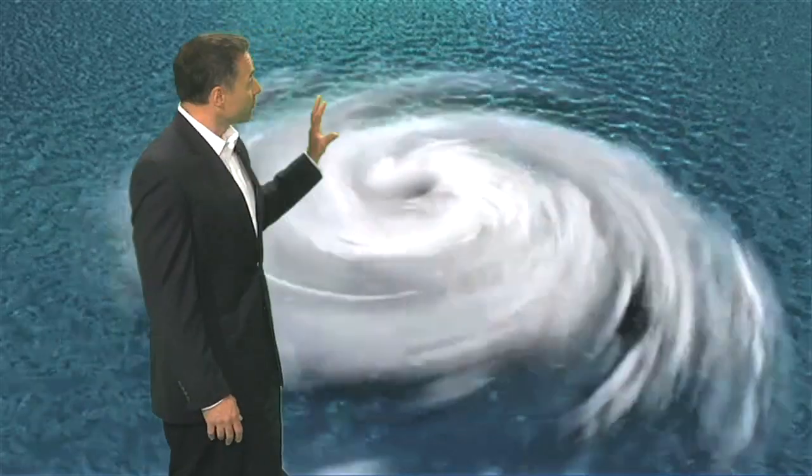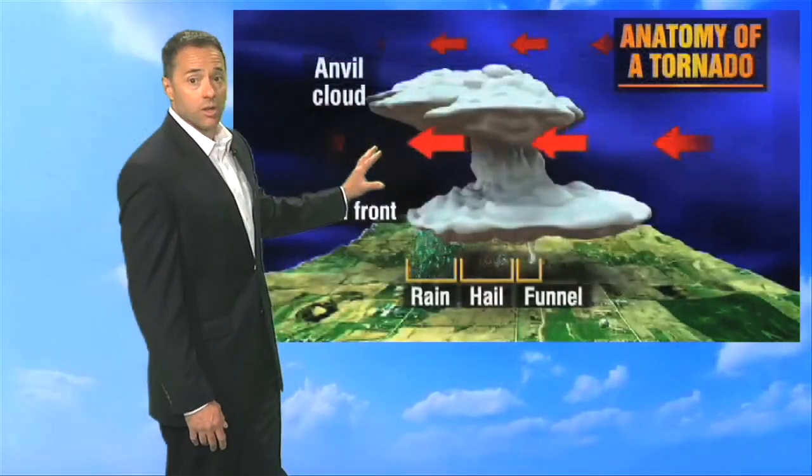How does lightning form? Did you know that each stroke could heat the air around it to five times hotter than the surface of the sun? What are the differences between hurricanes and tornadoes? Their formation is very different from one another.